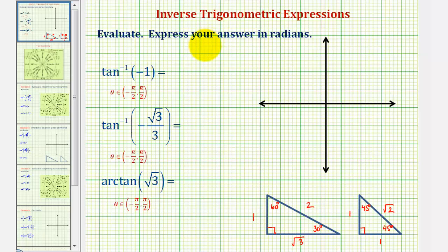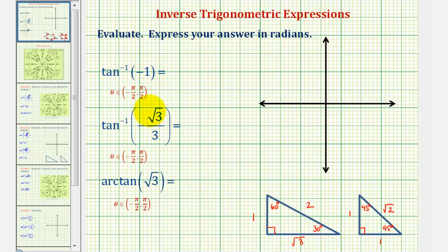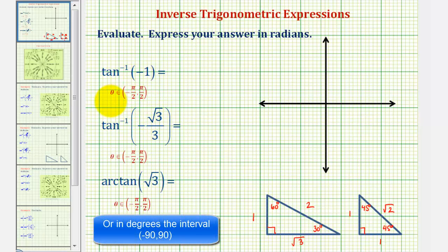We want to evaluate the given inverse trig expressions. Notice how these three expressions involve inverse tangent or arctangent. When evaluating inverse trig expressions, we're given the trig ratio, or trig function value, and we're finding an angle in a particular interval. For inverse tangent or arctangent, we need to remember that the output, or range, will be the open interval from negative pi over two to positive pi over two.